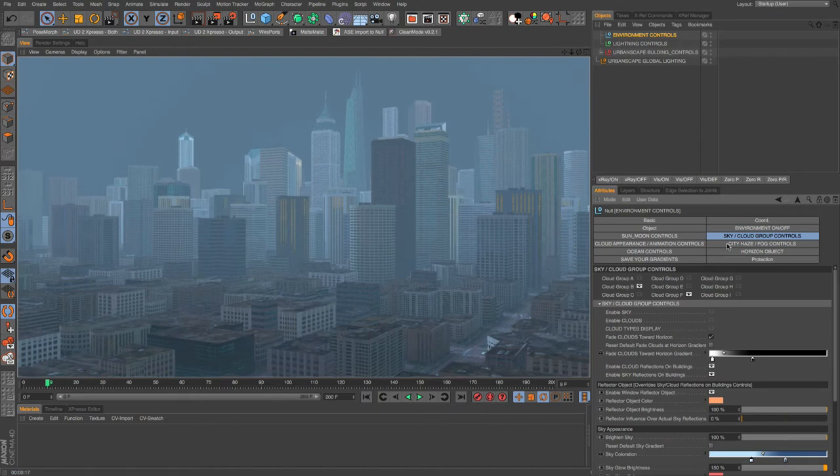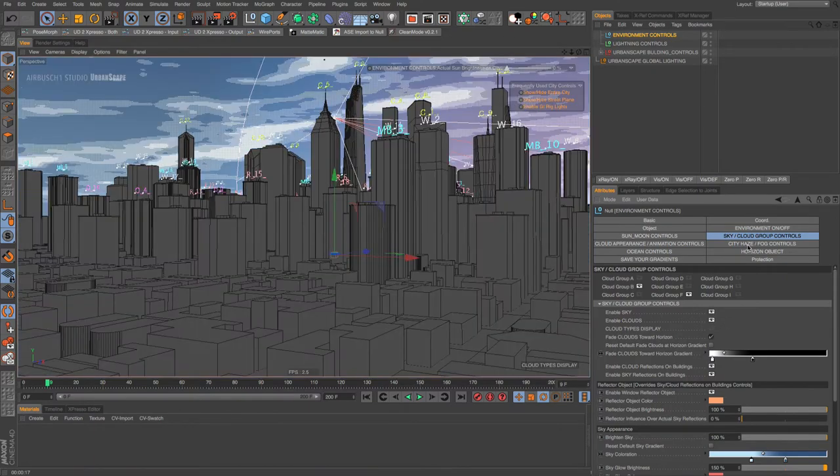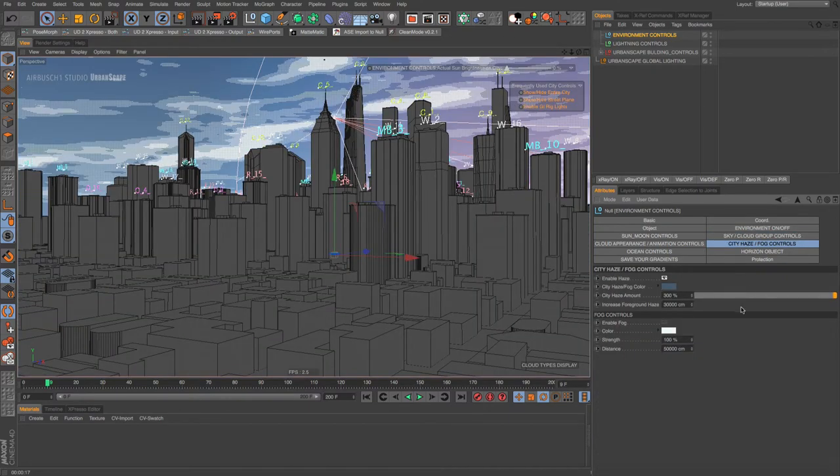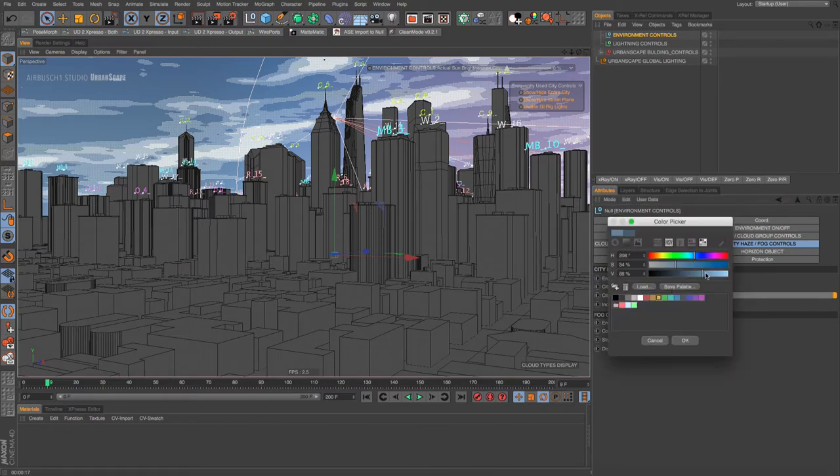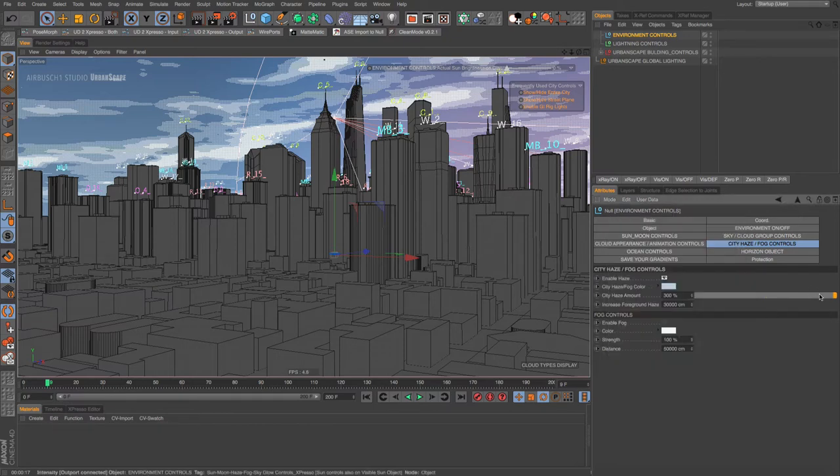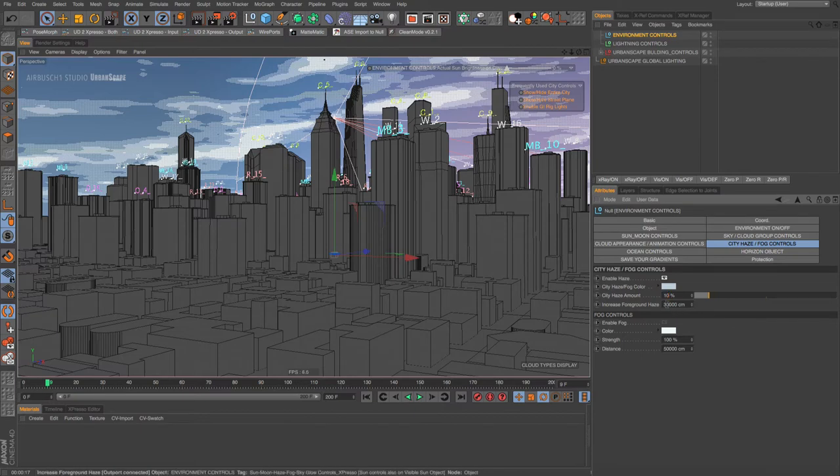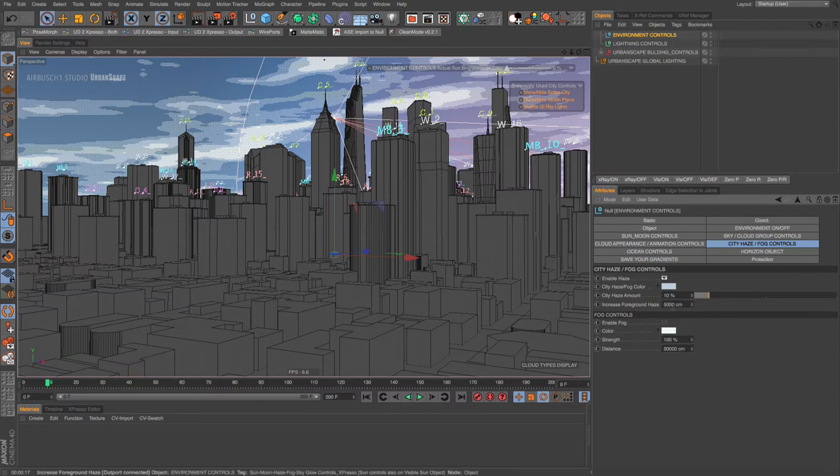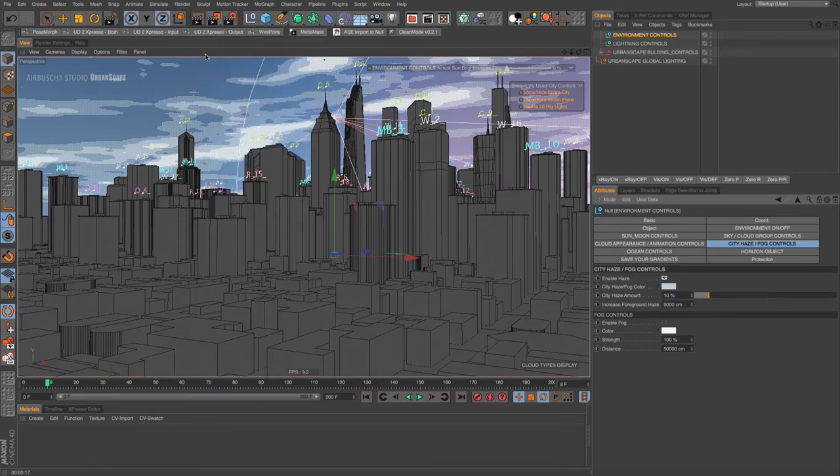Let's go back into the haze, turn our sky and clouds back on, and go back into the haze tab. Let's take this down to where I really had planned and normally use it, and that's really to create a kind of normal haze, which around 10 percent is nice at 15. But I want to show you how this works.